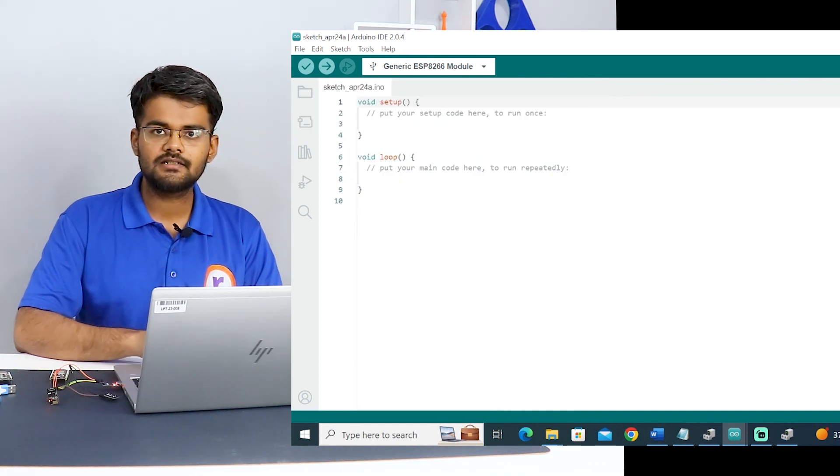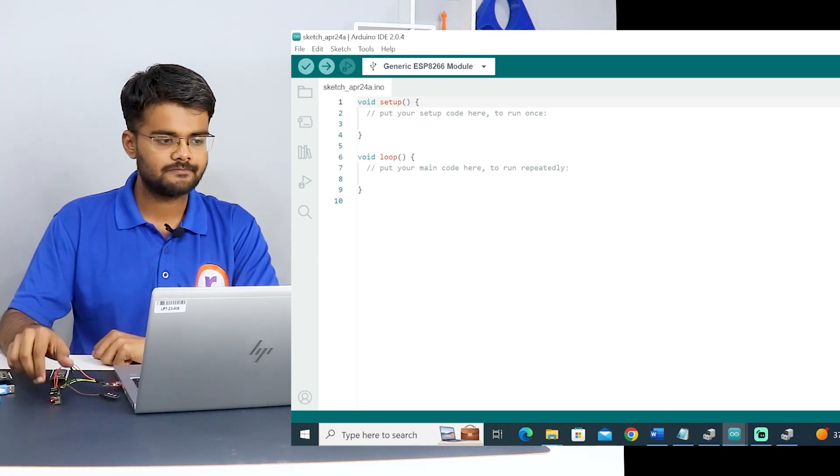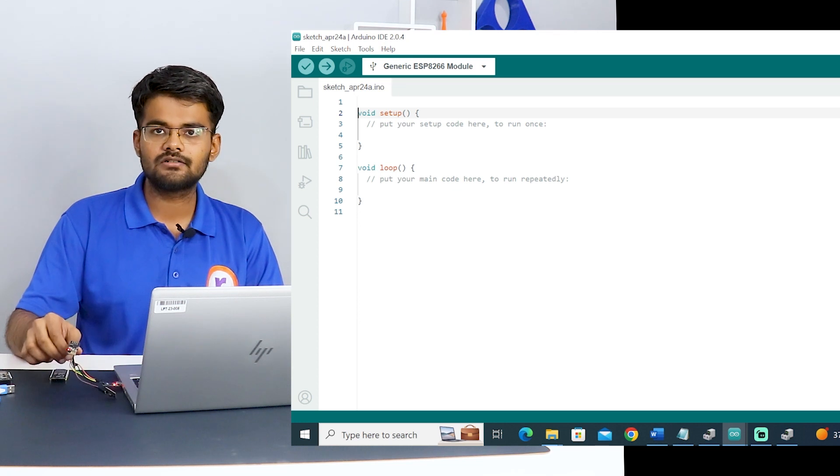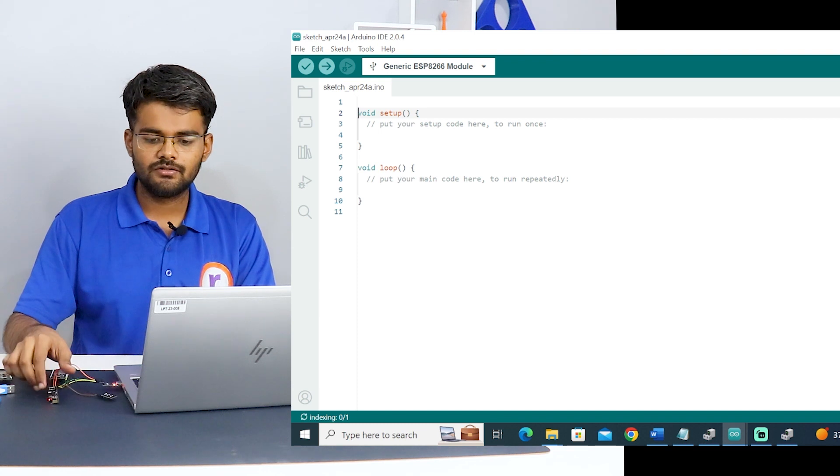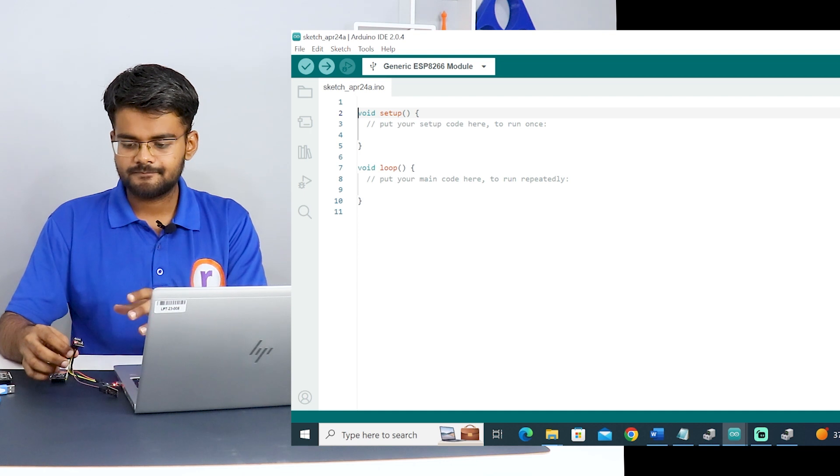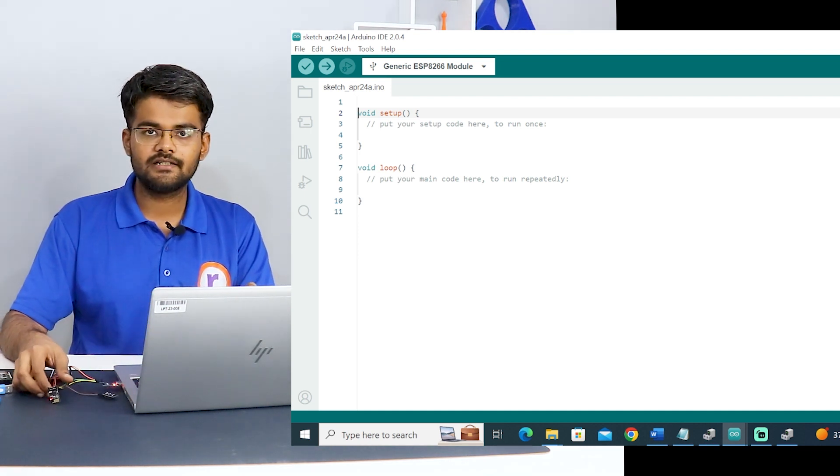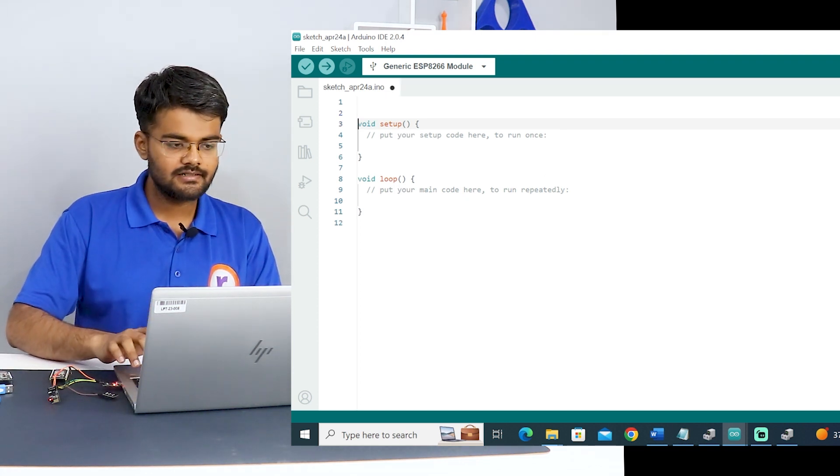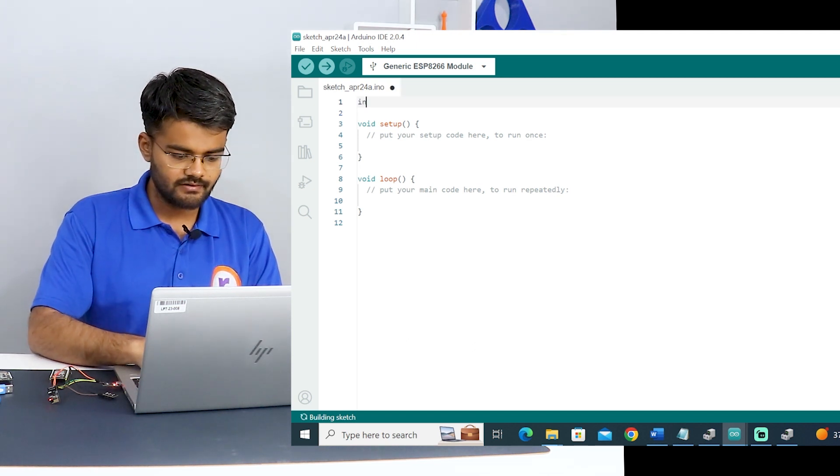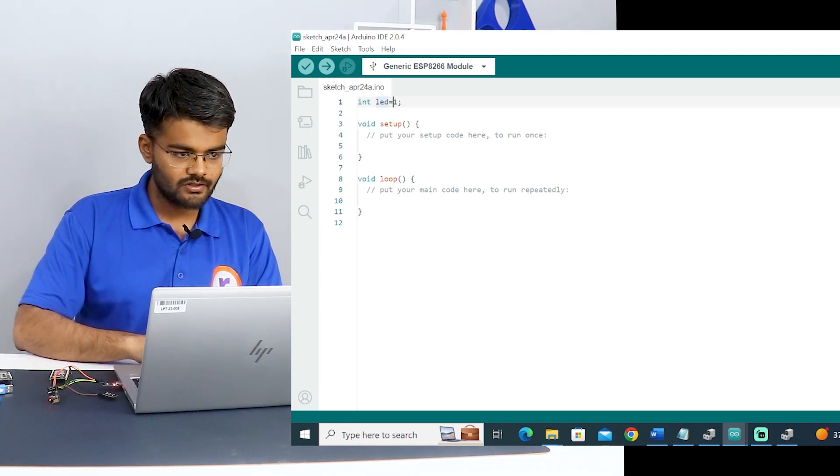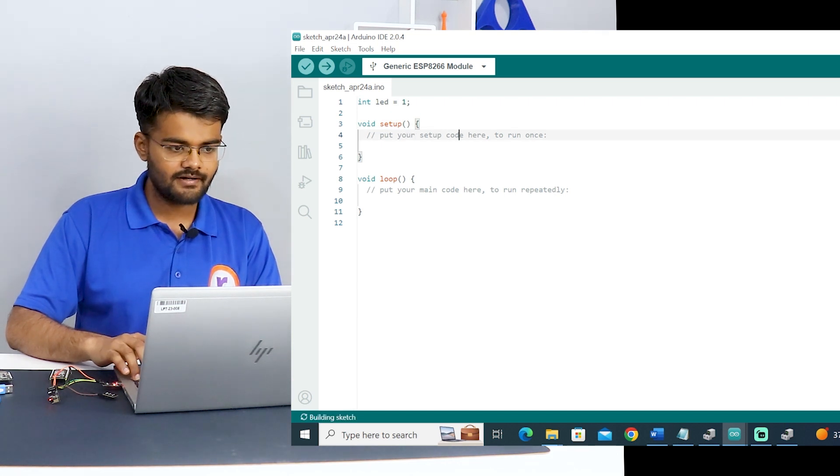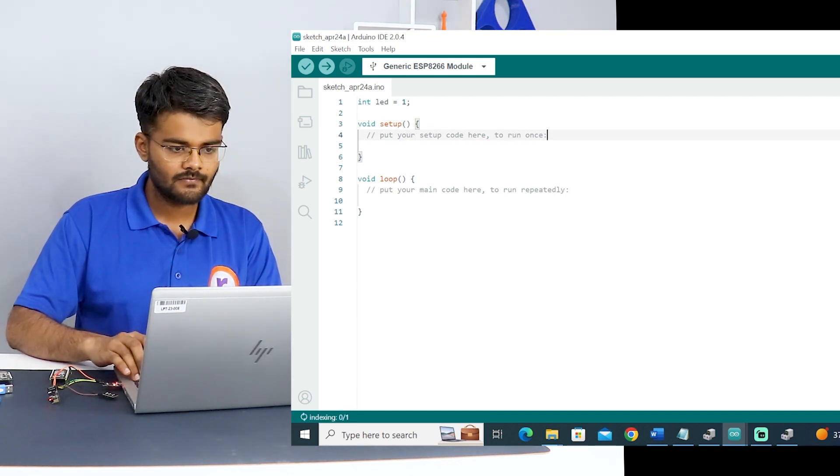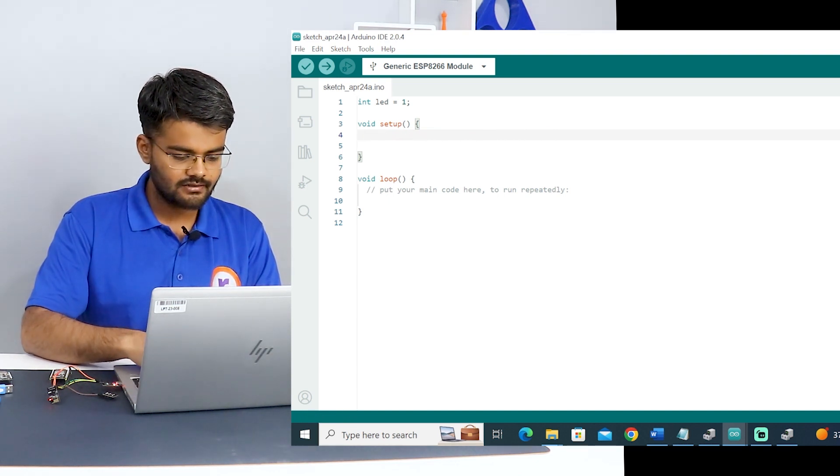Now let's write a basic code to program the onboard LED on this ESP01 module. I know that the onboard LED on this module is on GPIO1, and GPIO1 is also the transmit pin. So you won't be able to see anything on the serial monitor. That's why when something is getting communicated, it is not seen on the serial monitor when you are using the GPIO1 pin.